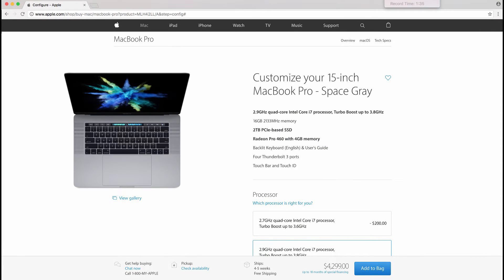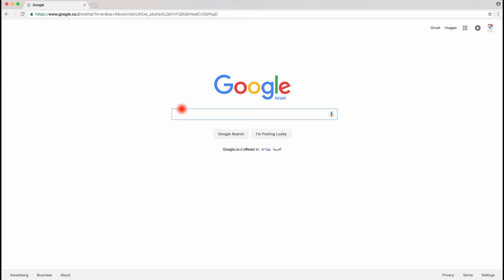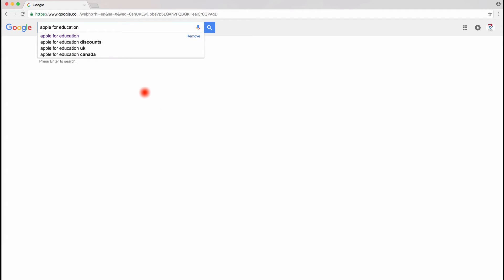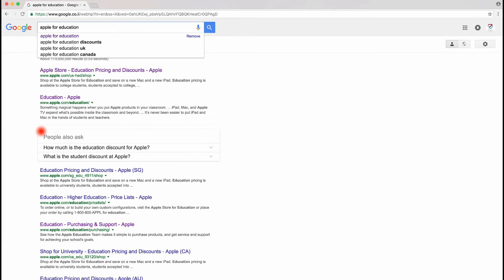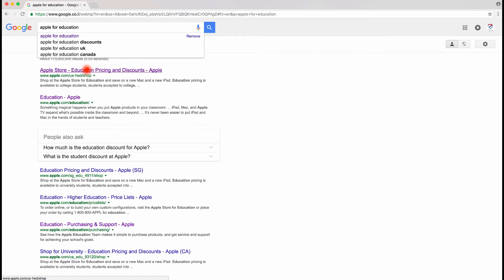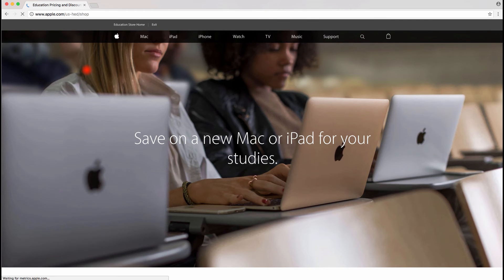Now the method to get into the Apple Education Store, all you need to do is very simple. Just type on Google search Apple for Education as I'm copying and pasting right now. The first result on Google, just click on it and you're right there.